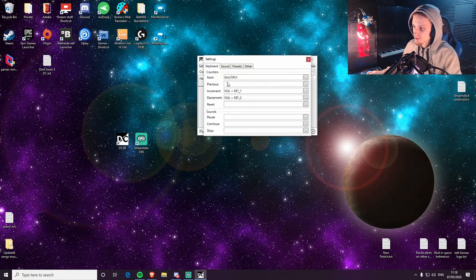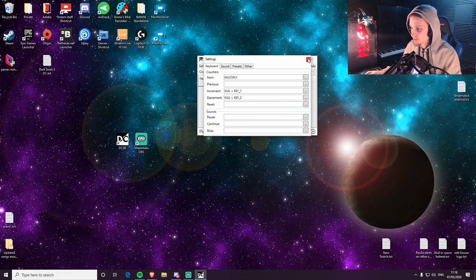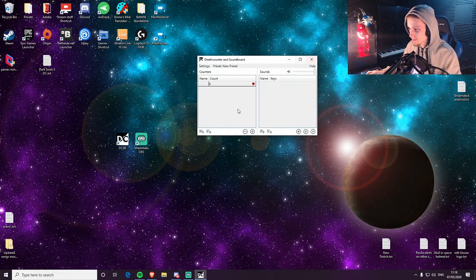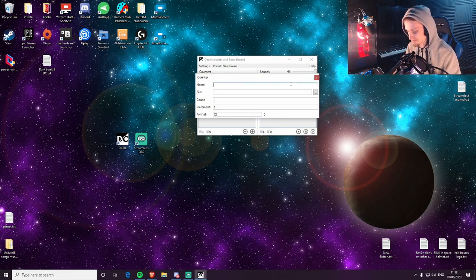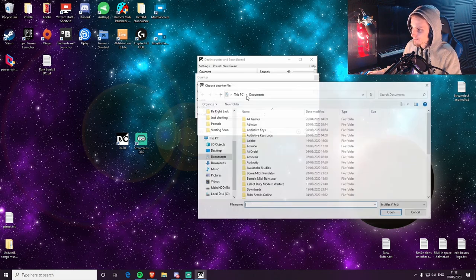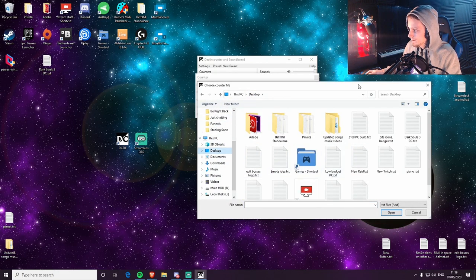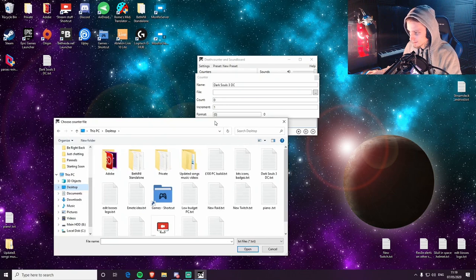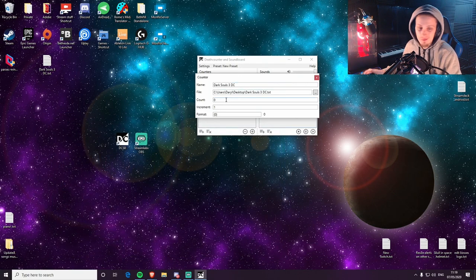So we come over to this program, we go to Settings, we've hotkeyed our increase and decrease — which is number one and two for me. Click this plus icon where it'll say Add Counter. Name — I'll just name this Dark Souls 3 death count file. Come to desktop, there it is, open.